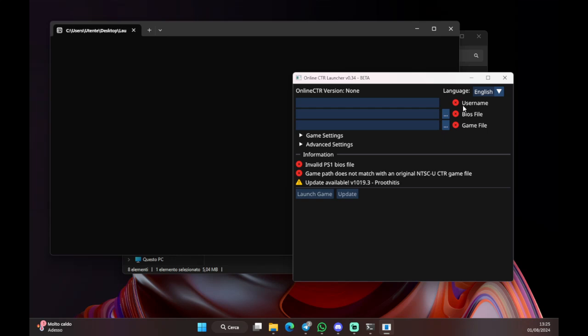So, the first thing that it asks you to put is the username. So, I'm gonna put Aslo. There you go. And it just turned into a green check, which means it's an accepted name.